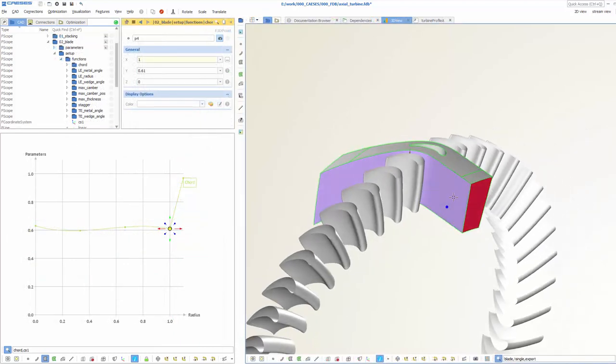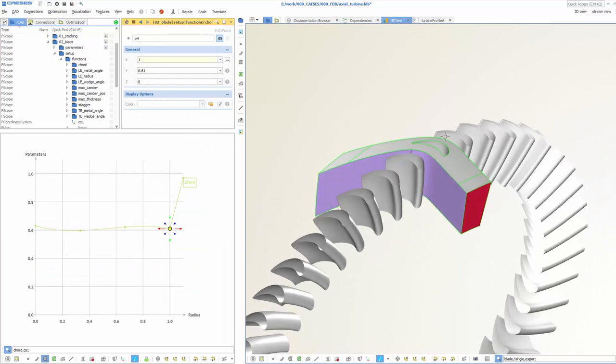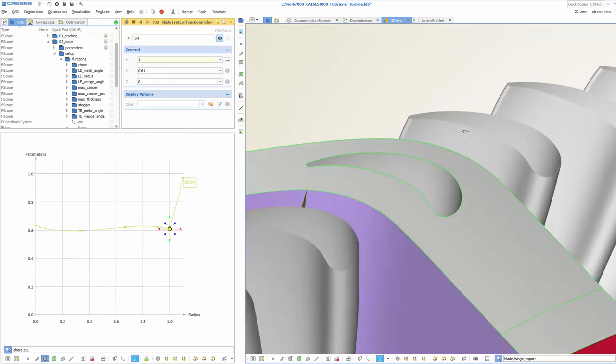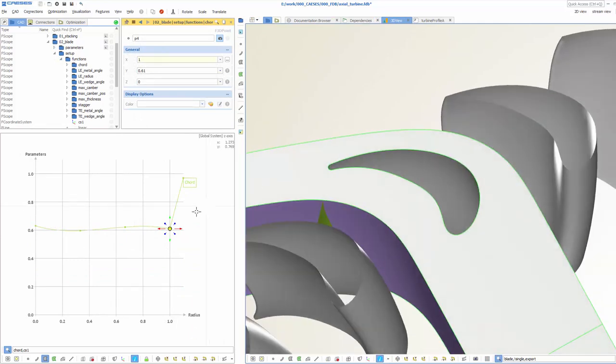The flow domain for the CFD analysis is also derived from the geometry model and can be exported to your simulation tool of choice.